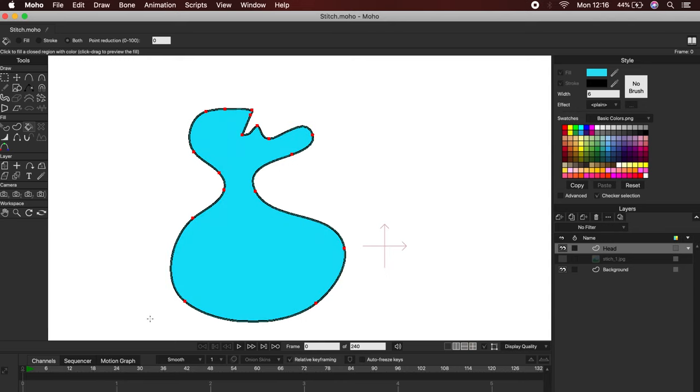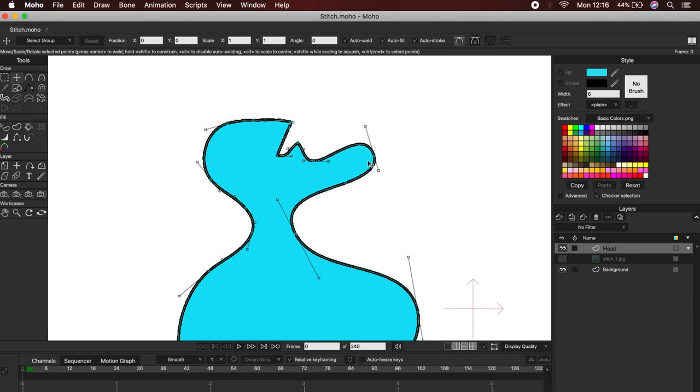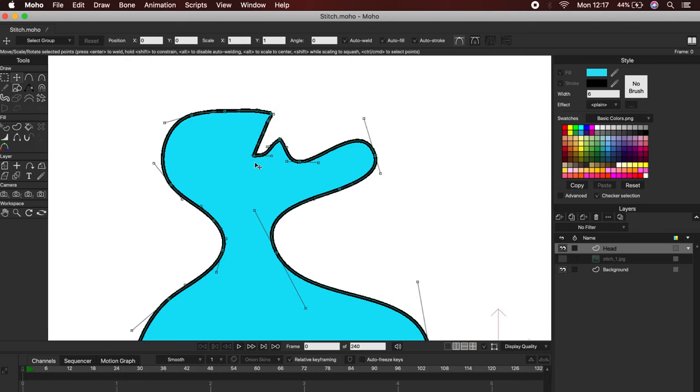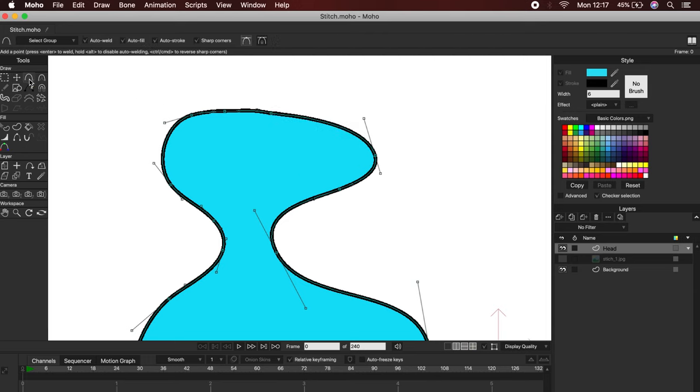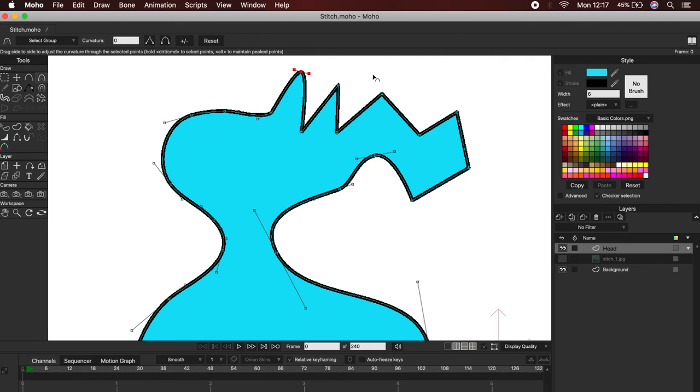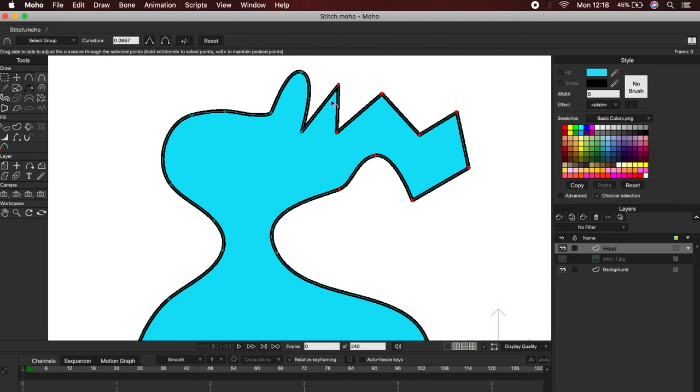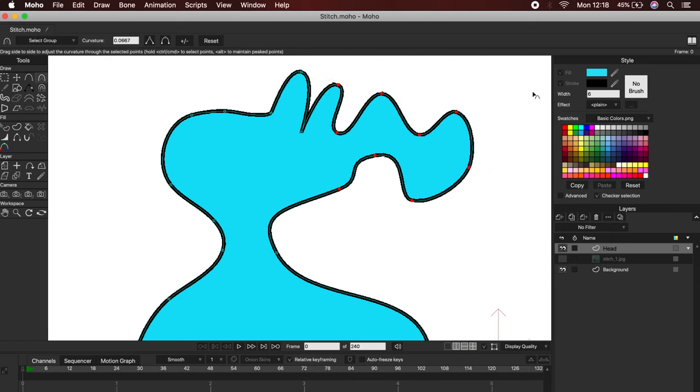Everything is quite similar to Photoshop or Illustrator. We can select the vectors and delete them. Or, with the Add Point Tool, we can add them. If you want to work with curved vectors, simply select the Tool Curvature, then click on the vector and drag. You can even select more than one vector at the same time.